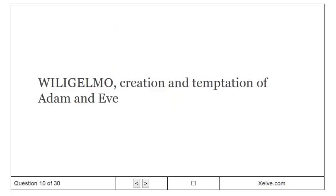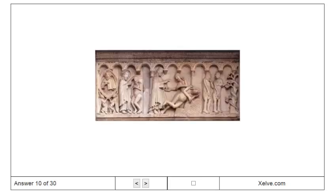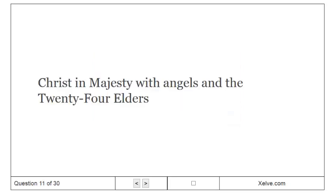Wiligelmo, Creation and Temptation of Adam and Eve. Christ in Majesty with Angels and the Twenty-Four Elders.